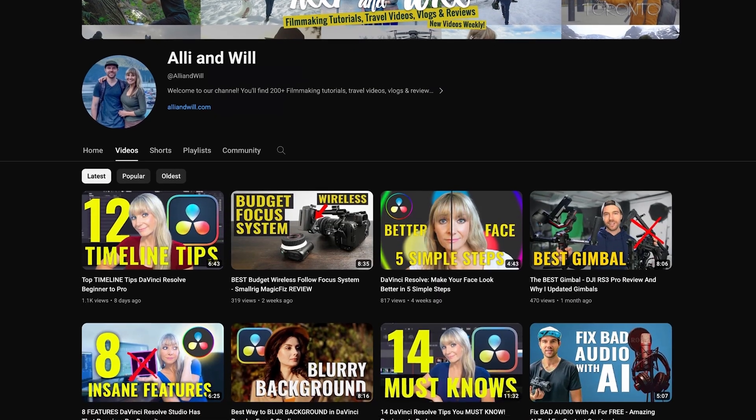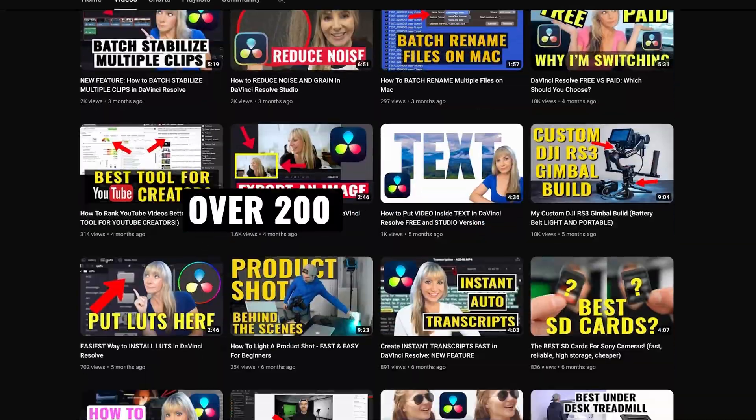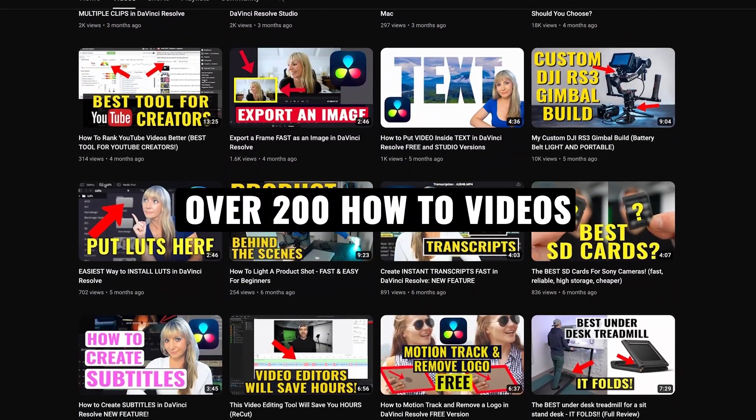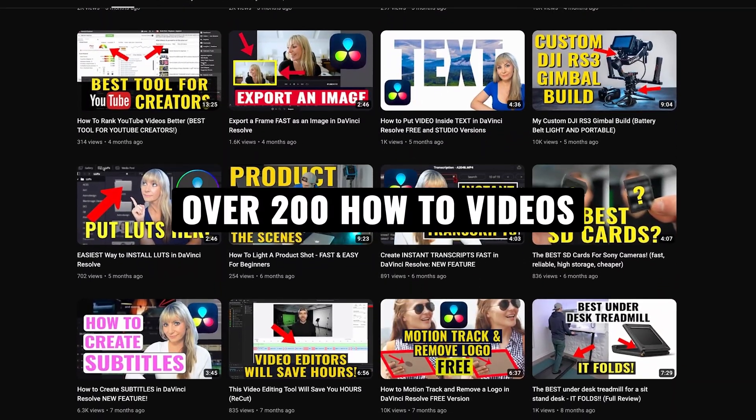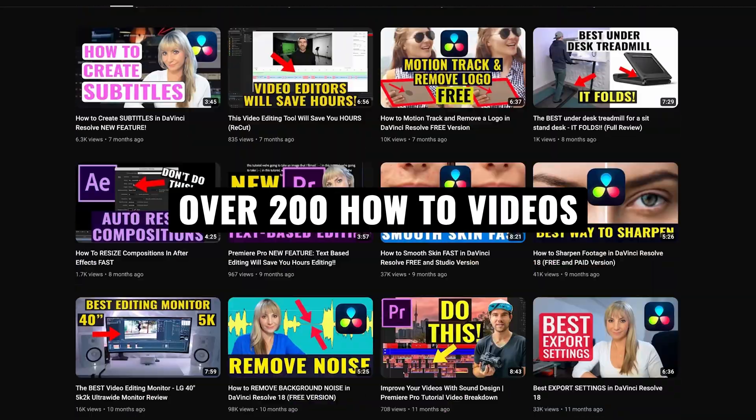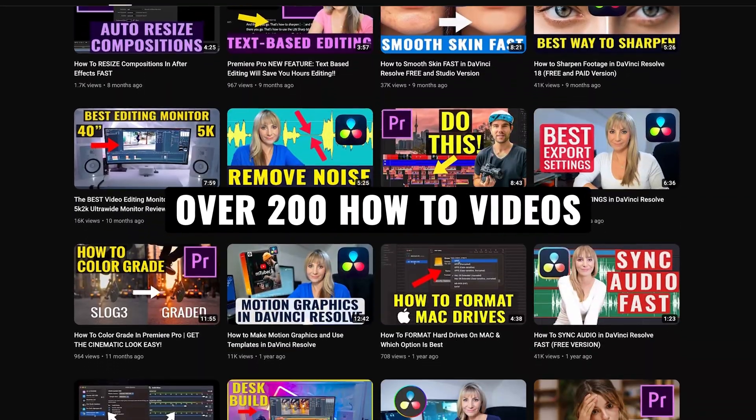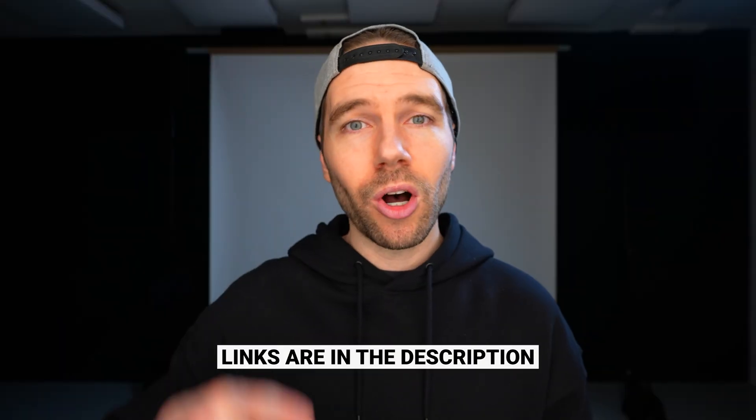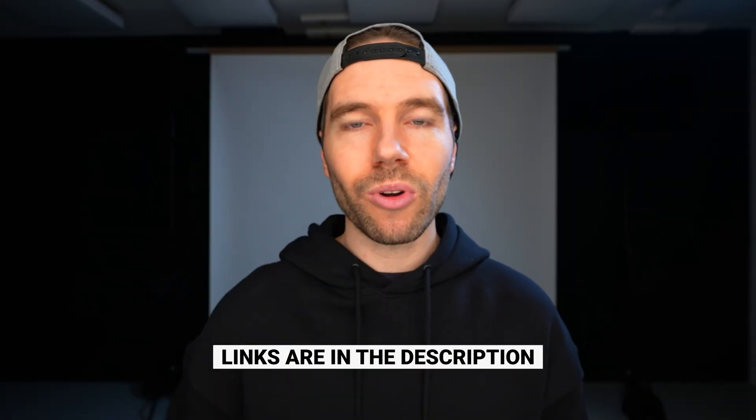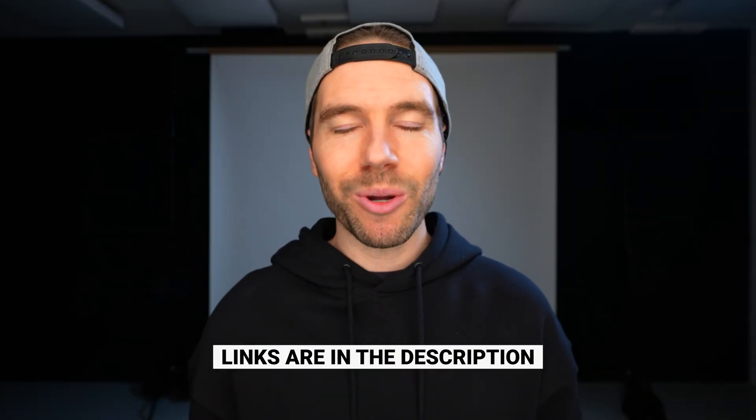And if you're new here, we have over 200 videography related videos, so lots of content for you to learn from. And if you want to know any of the music or the gear we use to make our videos, all links are in the description. Let's jump in.